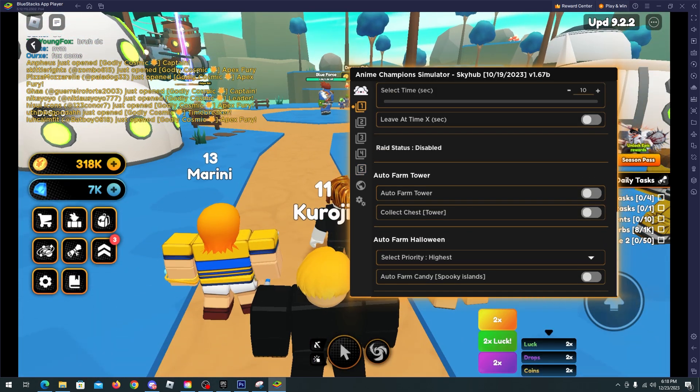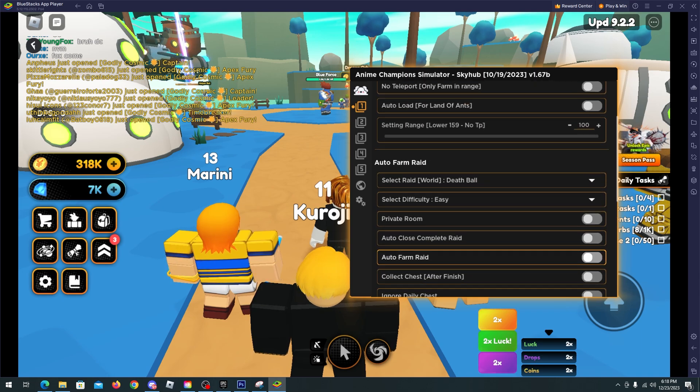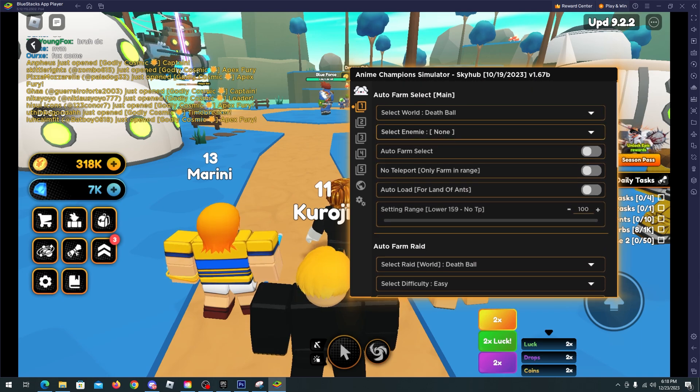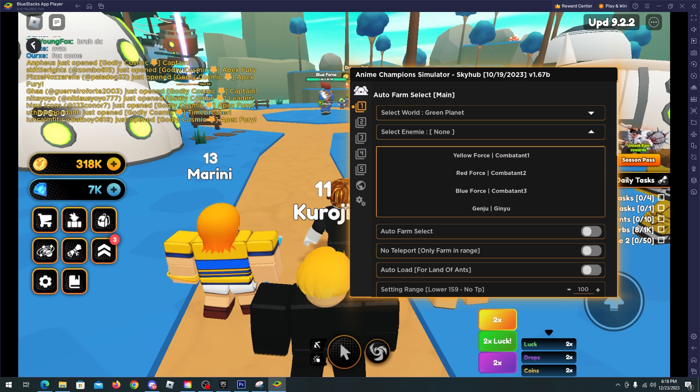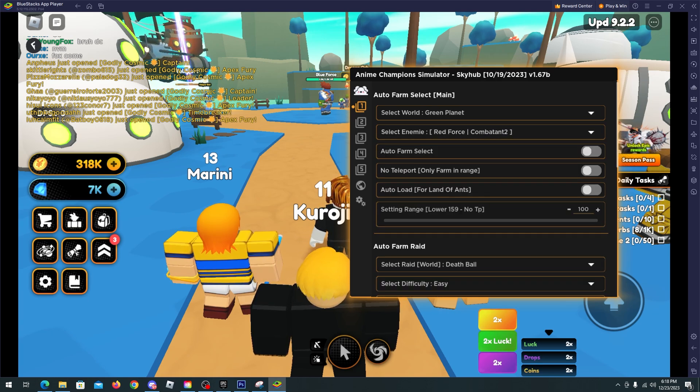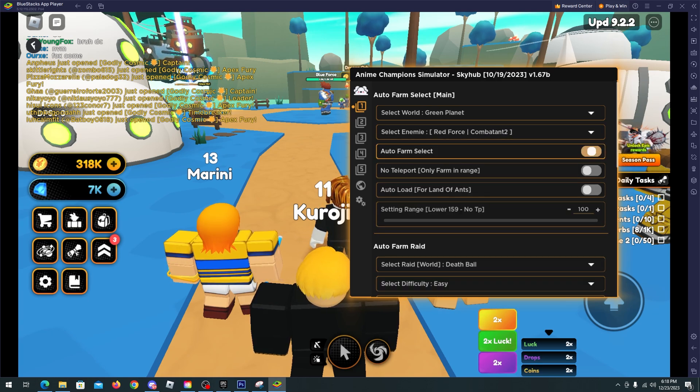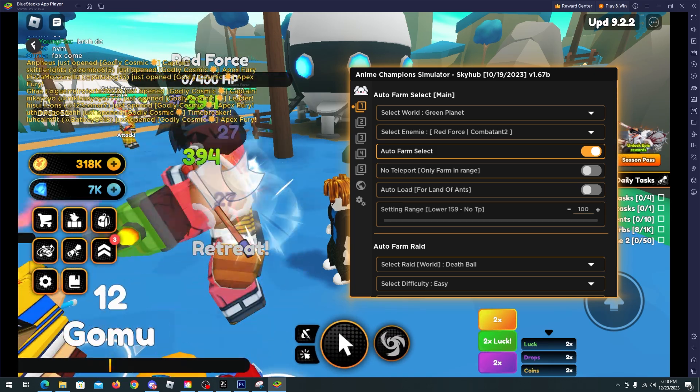For now I will enable the auto farm. We have it here at the top. We have to select the world. I will select Green Planet and then Red Force over here, and auto farm selected.